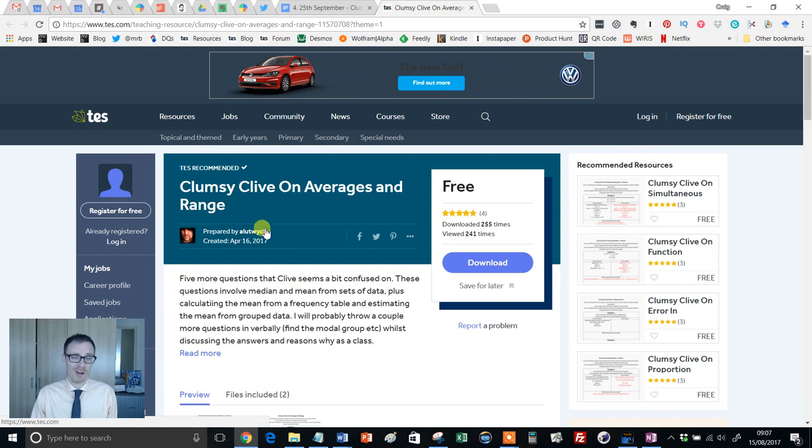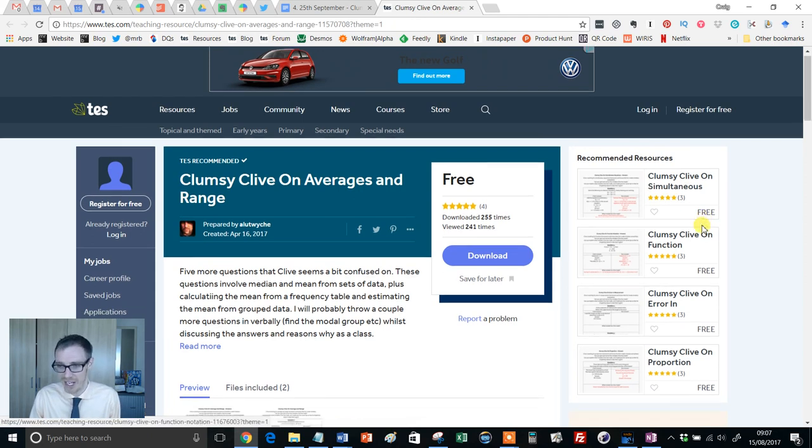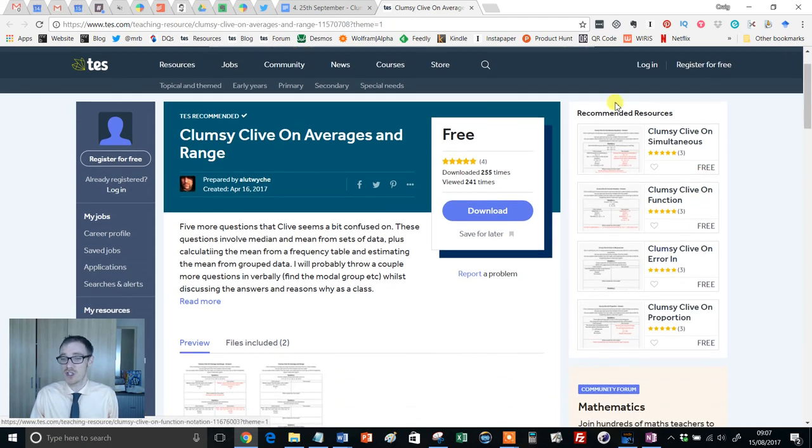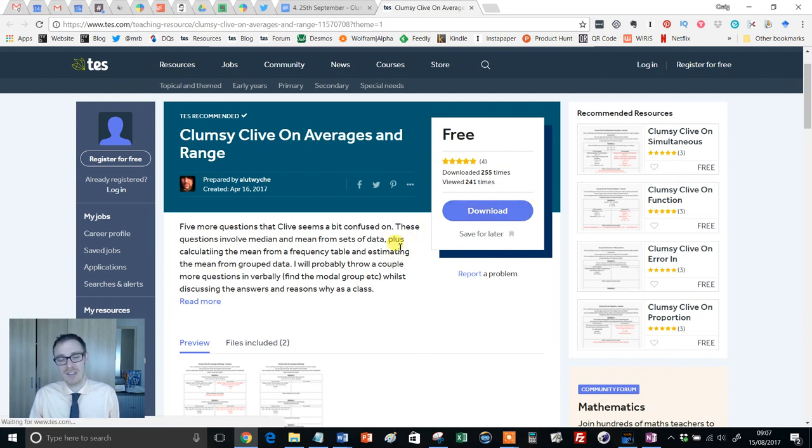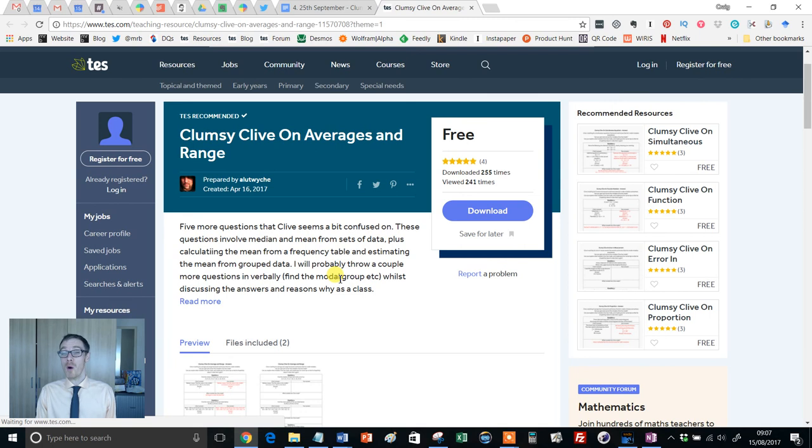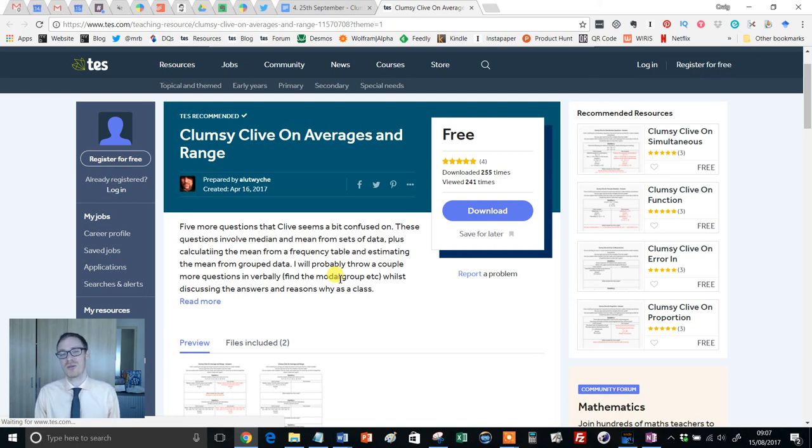Anyway, what a flipping wonderful series of resources this is. As I say, get Andy a knighthood. I'm leading the campaign for that. And there's just loads and loads of Clumsy Clive. So if you use that, please hop on, download it, give it a rate and give Andy a big shout out and a thank you. Hopefully he'll keep producing more of these lovely resources that we can all benefit from. And I shall see you for a fresh resource of the week next week. Take care of yourselves. Bye for now.